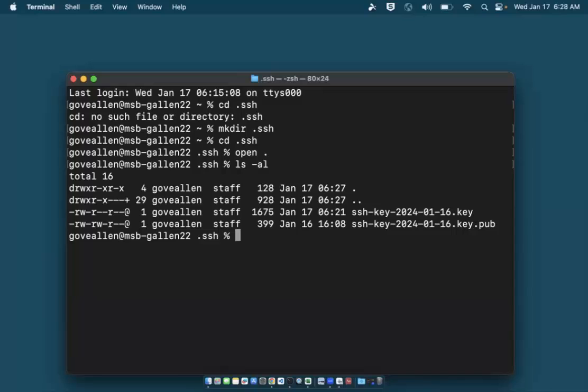When I try to connect to the remote VM, the secure shell client will automatically try to use this private key for authentication if it is in the .ssh folder and named id_rsa, so I'll rename it now with the mv command.